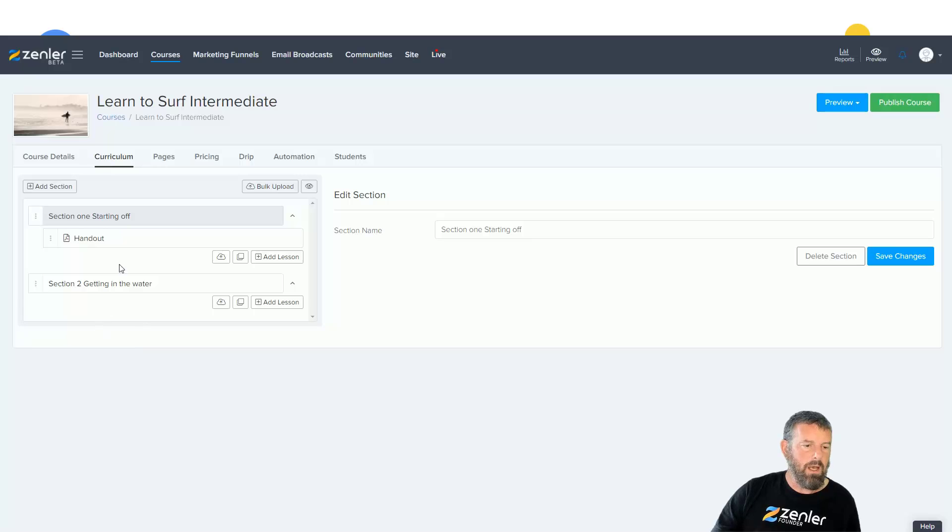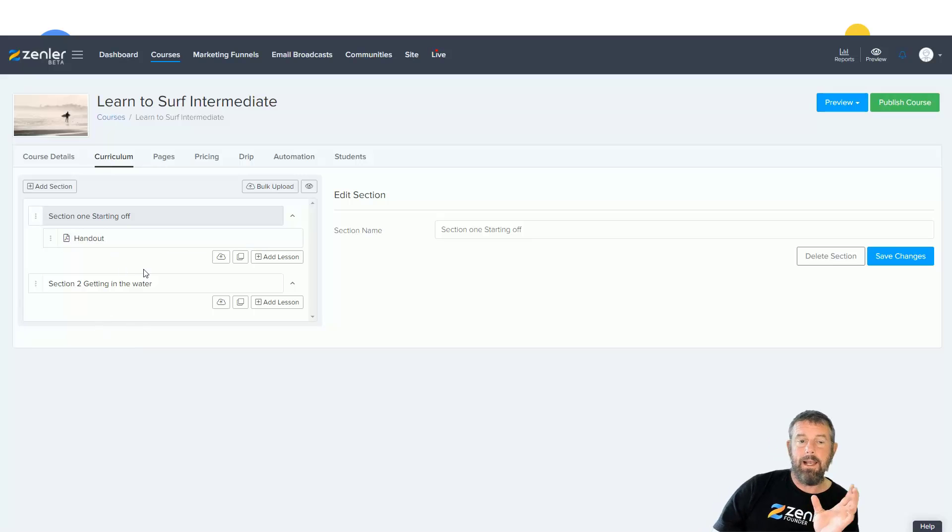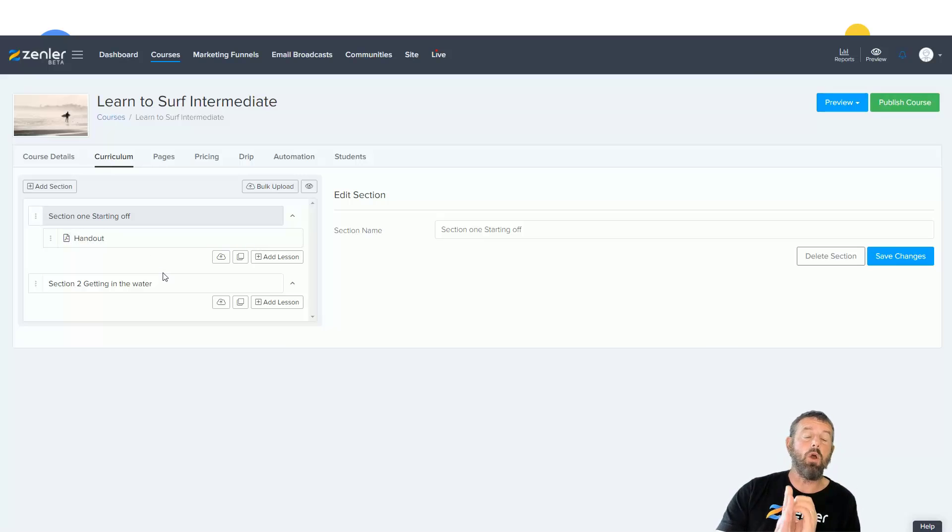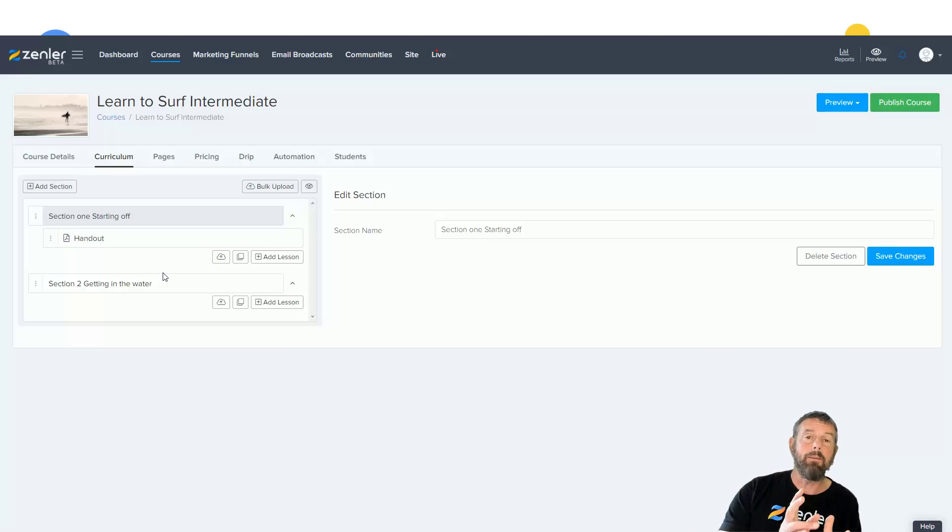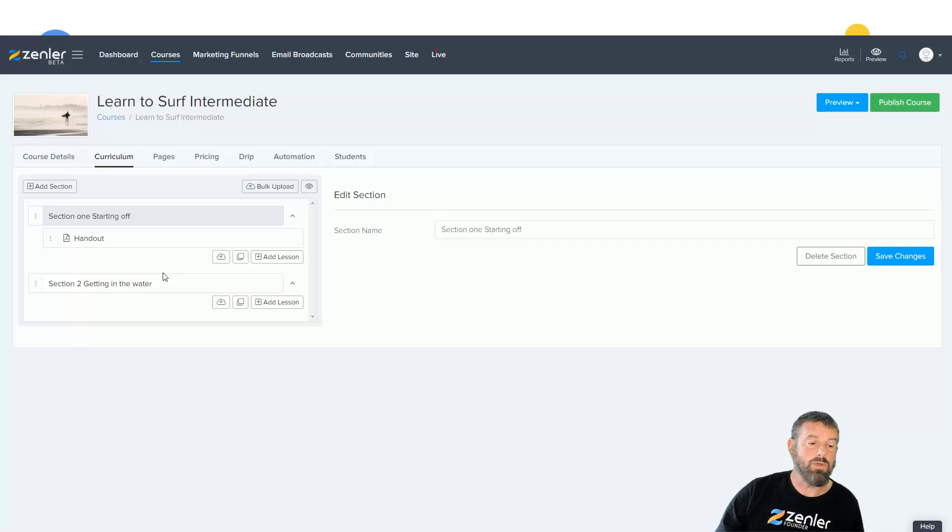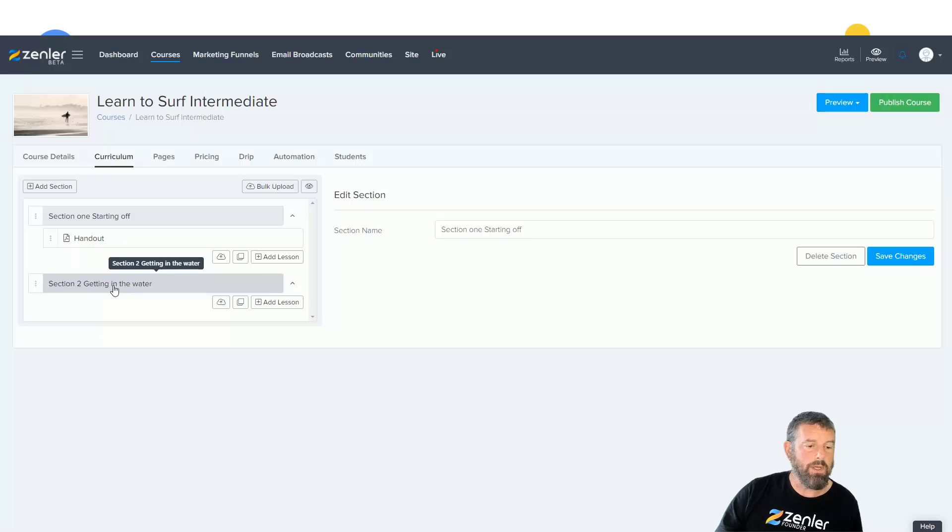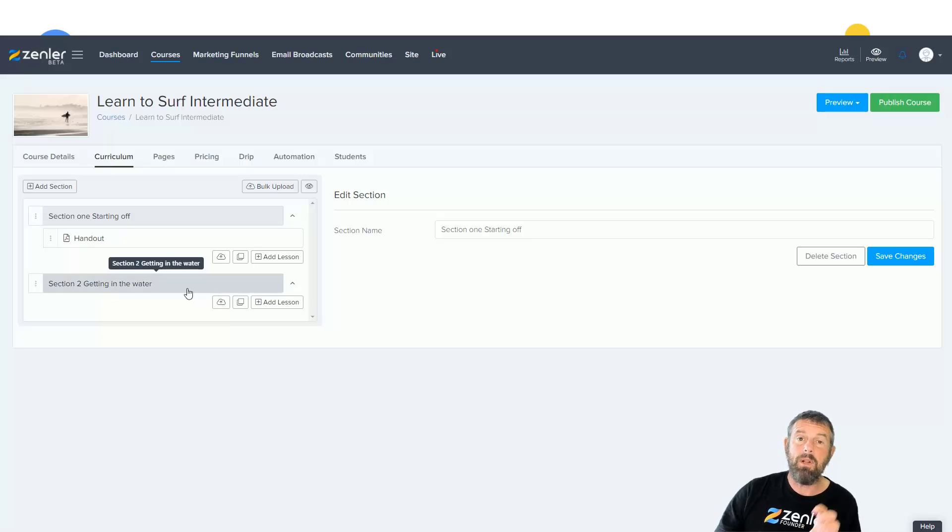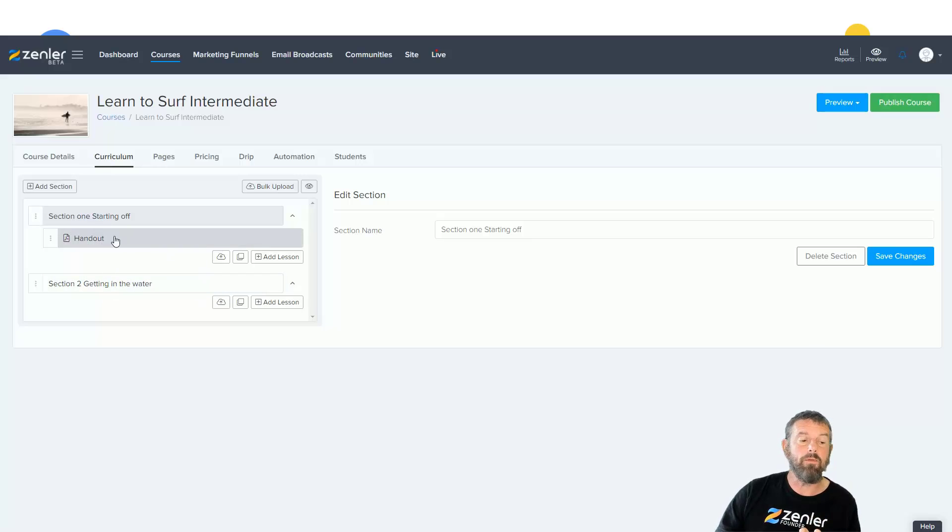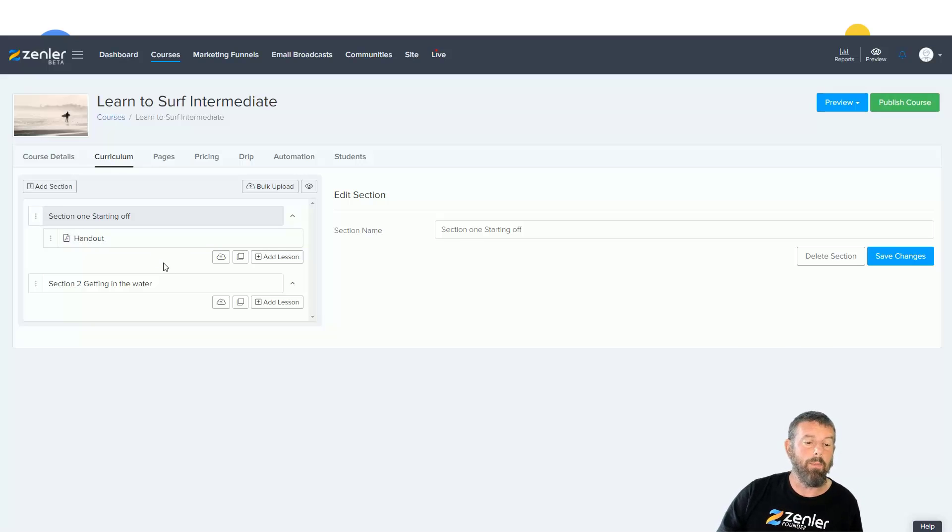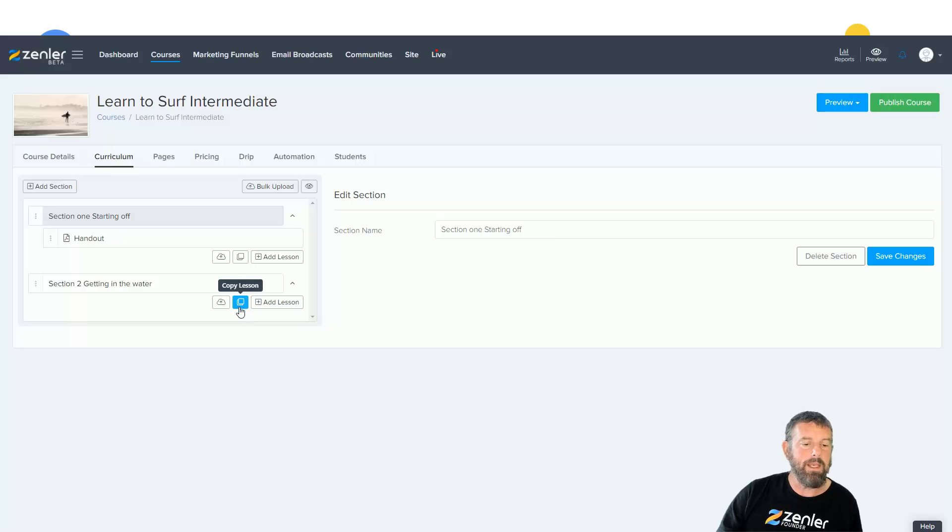So first of all, I'm going to show you how to copy a lecture inside this course. I'm going to copy this handout lecture into getting in the water. So this applies for any media type that you've got—you've got video, downloads, audio, anything you can copy.